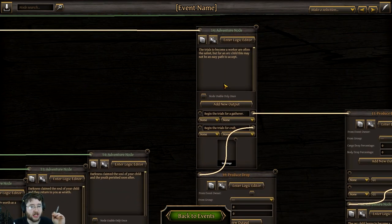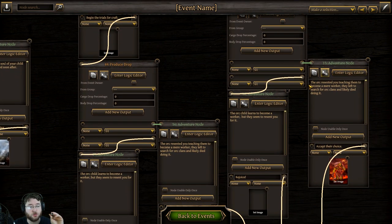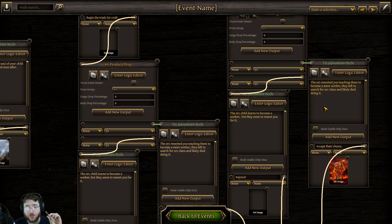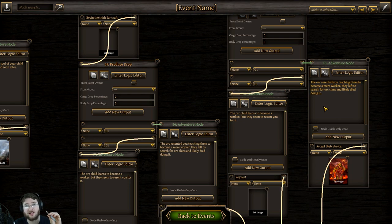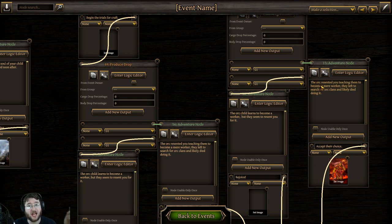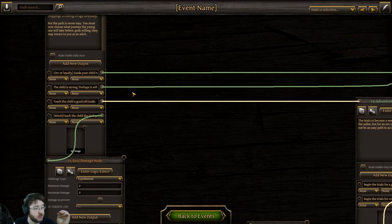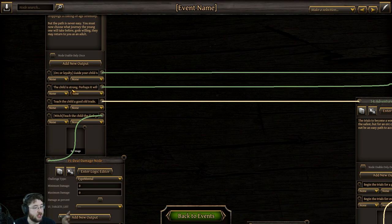Teaching a child a good old trade. I'm not going to really go into these. You're just going to have to trust my numbers on it. They both have a 2% chance of you dying, though they will become a slugger, which is the orc equivalent of a fighter. If they don't die, then if you choose gatherer, 98% chance to become a gatherer. If you choose craftsman, 98% chance to become a craftsman. That's really all there is to that.